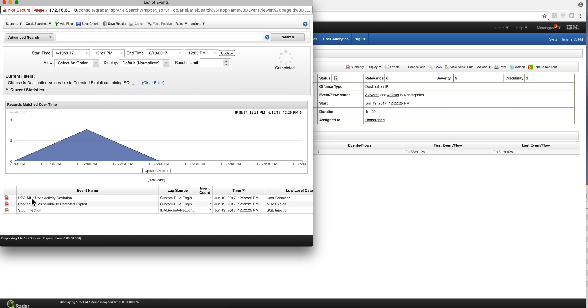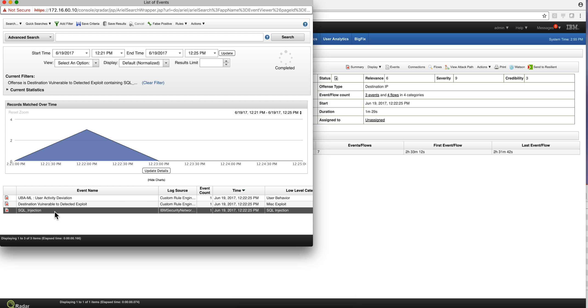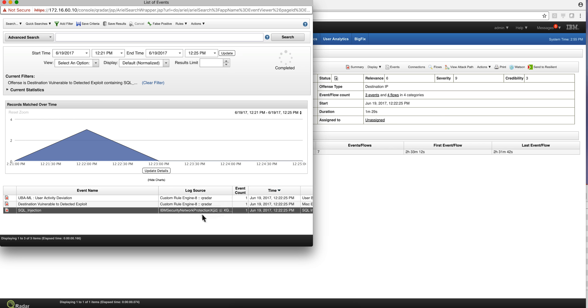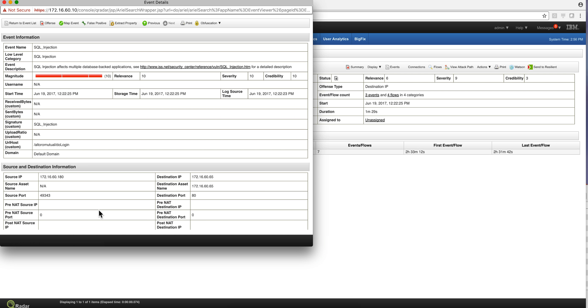This is the machine learning event, which is nice but not related to this video. This is the event that was dispatched by the custom rule engine. This is the one that we received from the XGS—that's the IPS that detected exploitation. So how does this connect? This type of SQL injection was detected with the actual X4 exchange number that we have before.